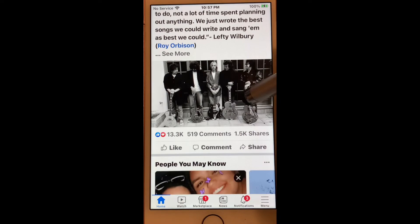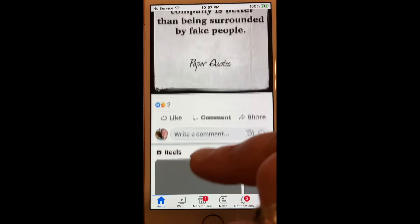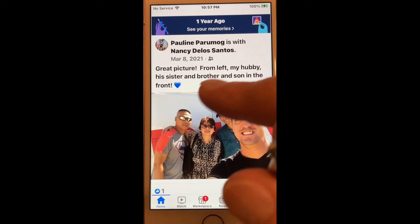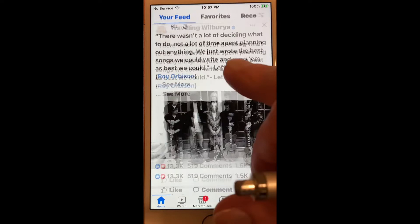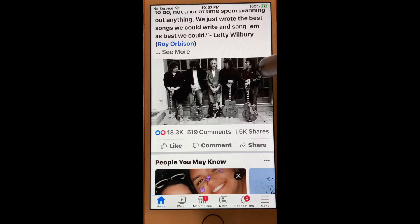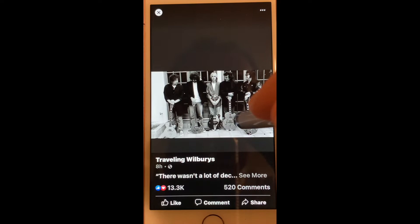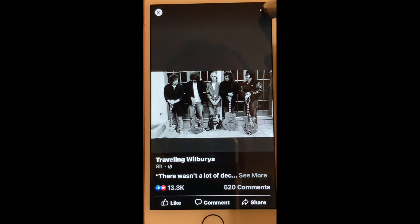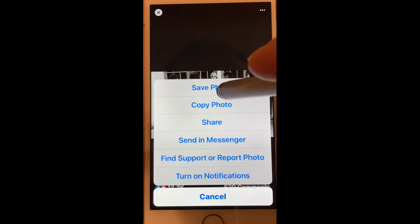Maybe it's a photograph that has some family, maybe it's a celebrity — like the first one we saw here, which is the Traveling Wilburys. Anyway, you tap on the photograph until it goes dark around it, hit the three dots at the top right, and it says 'Save Photo,' and that will save it to your gallery.